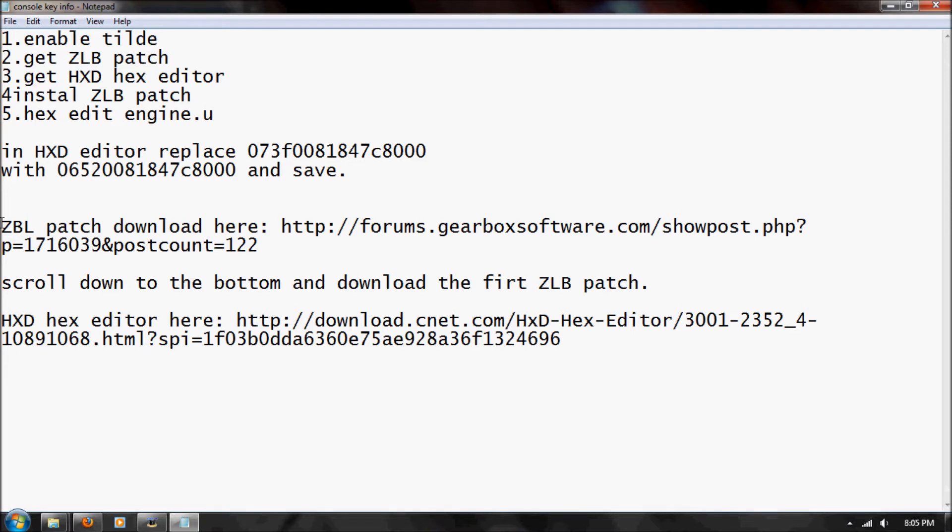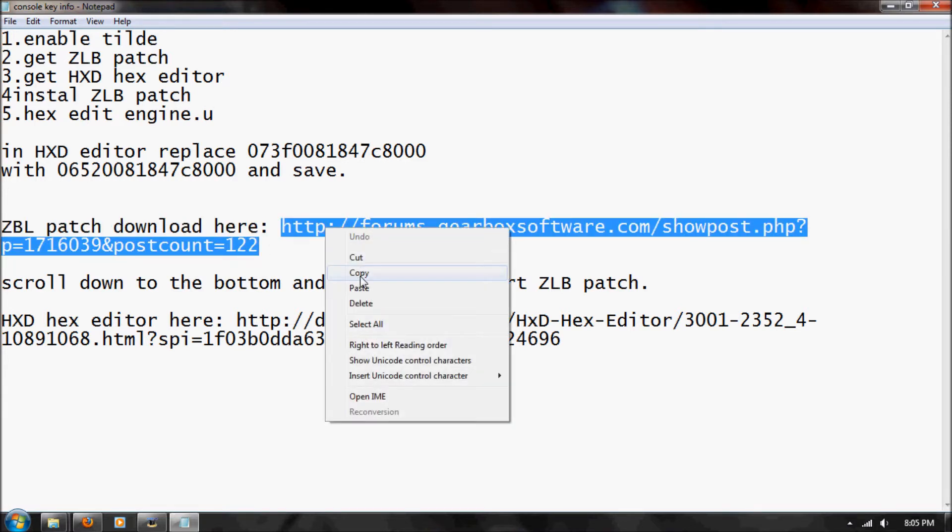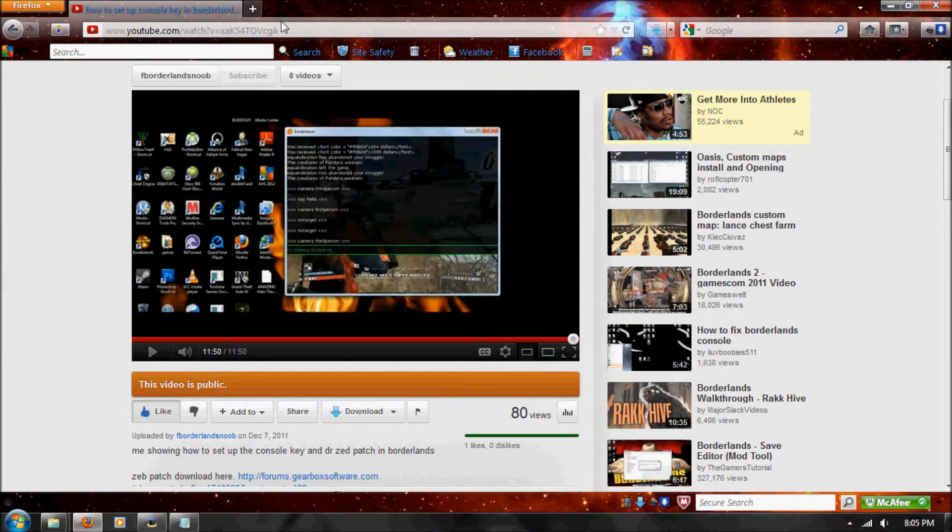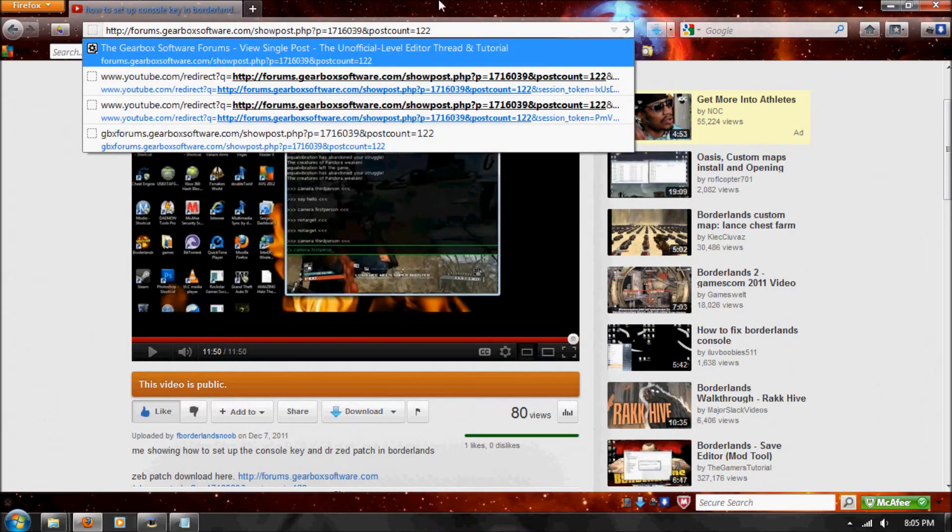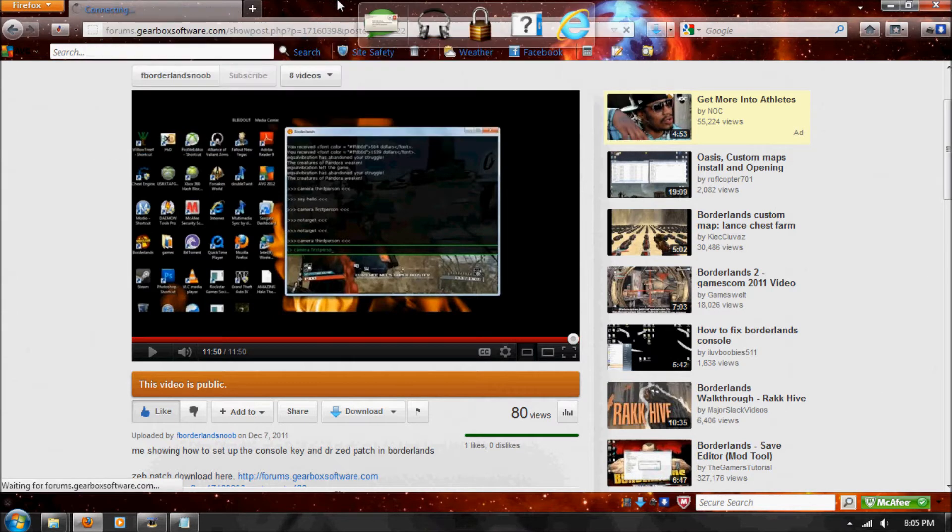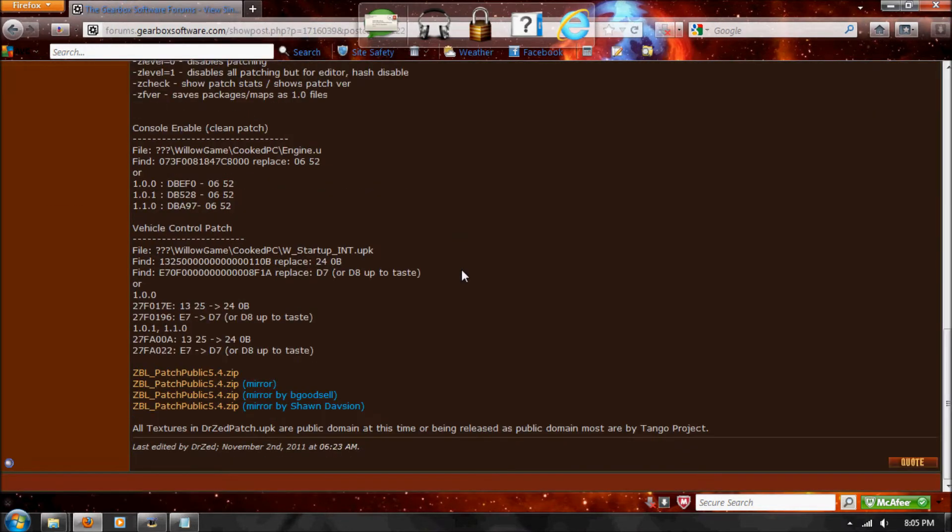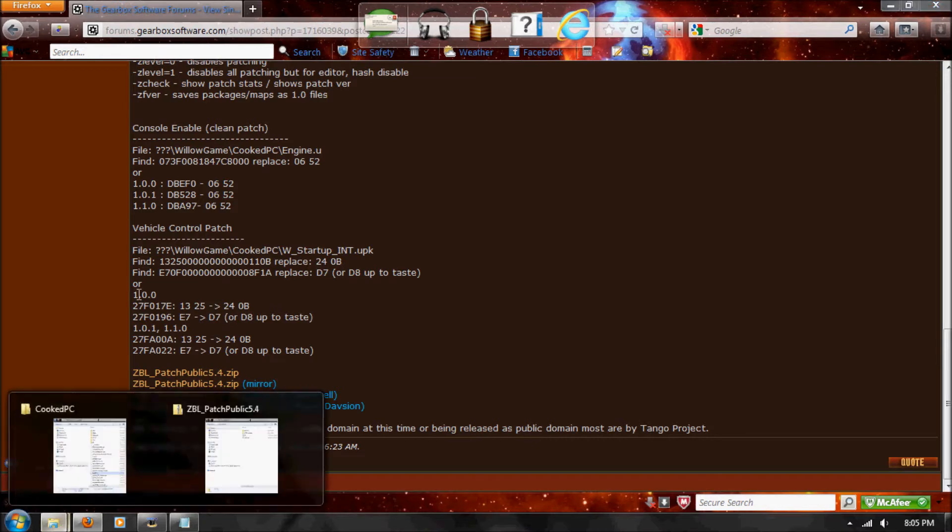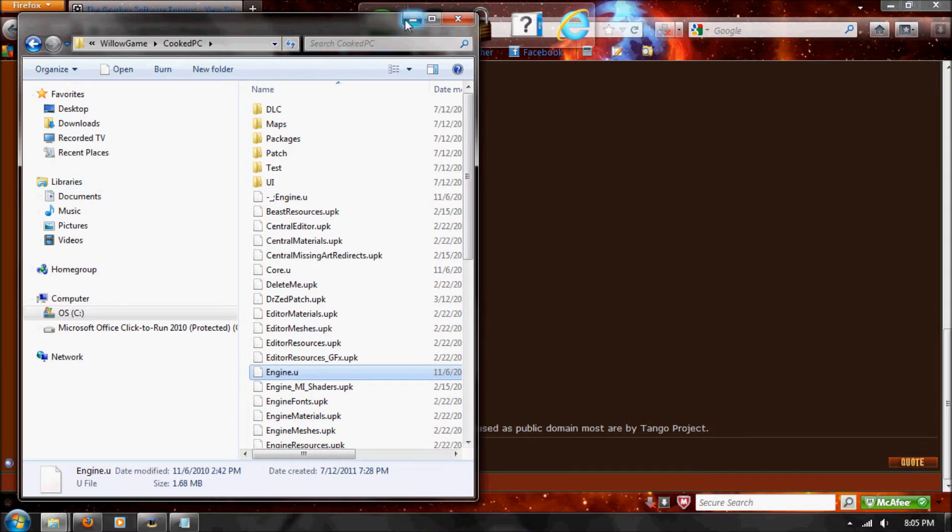You'll need the ZLB patch, and this is how you get it, just copy and then paste in Browser, scroll down to the bottom, get this ZLB patch, and download it. It'll be in Downloads, which on Windows 7 is just over here.